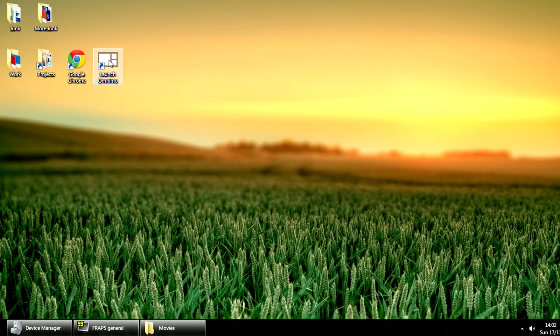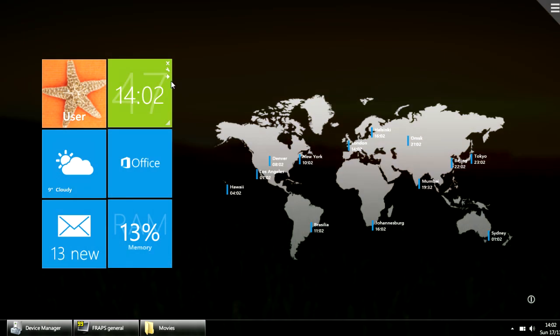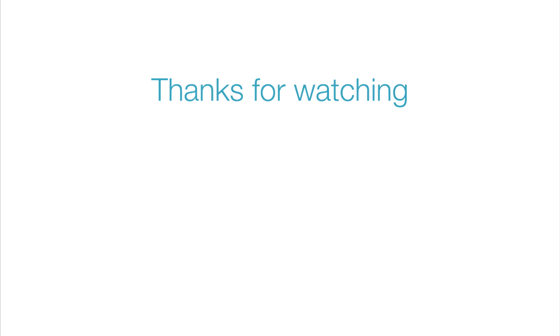You can launch it again from your start menu. This concludes our video demonstration. We hope you found the video informative.